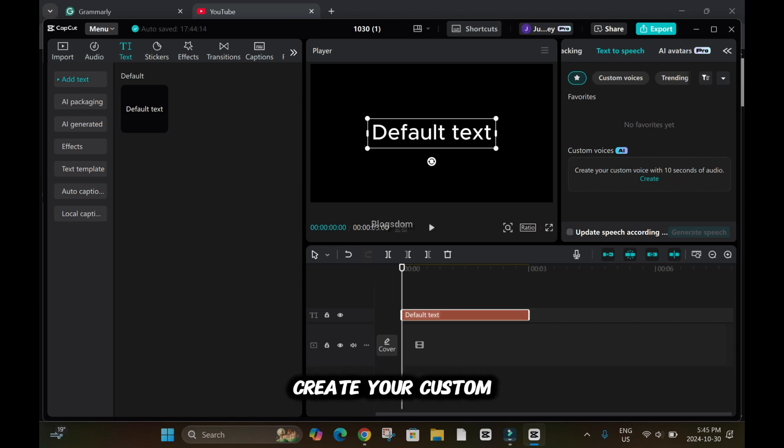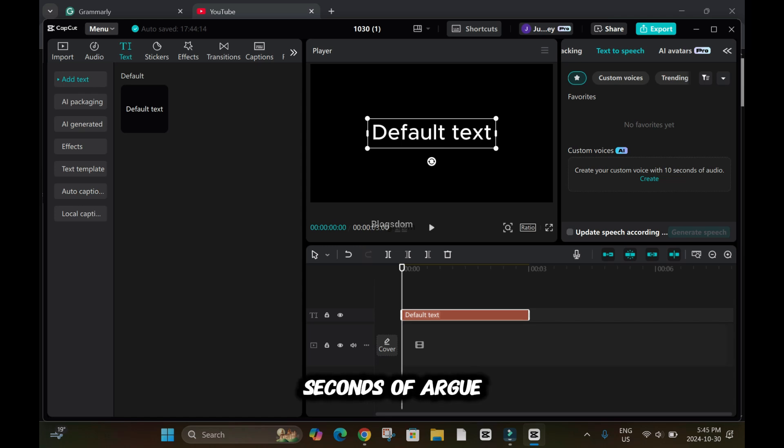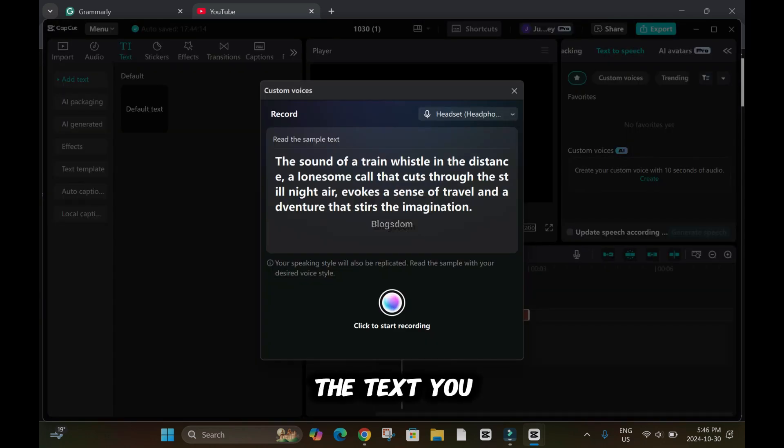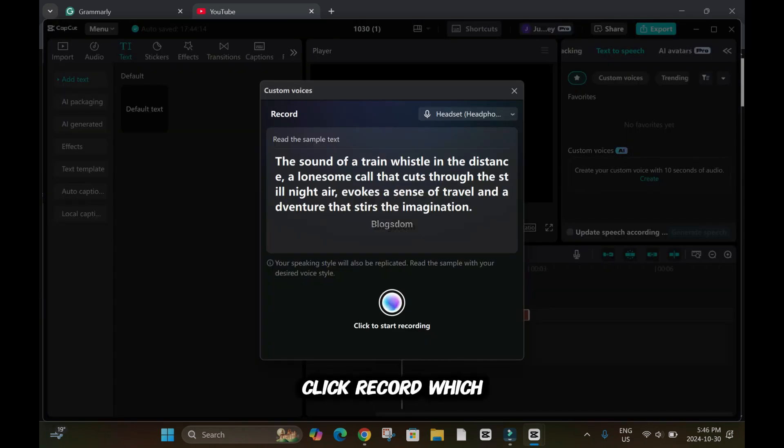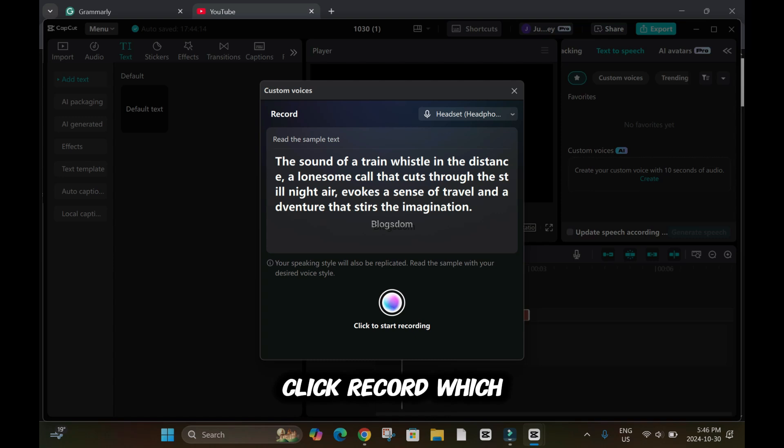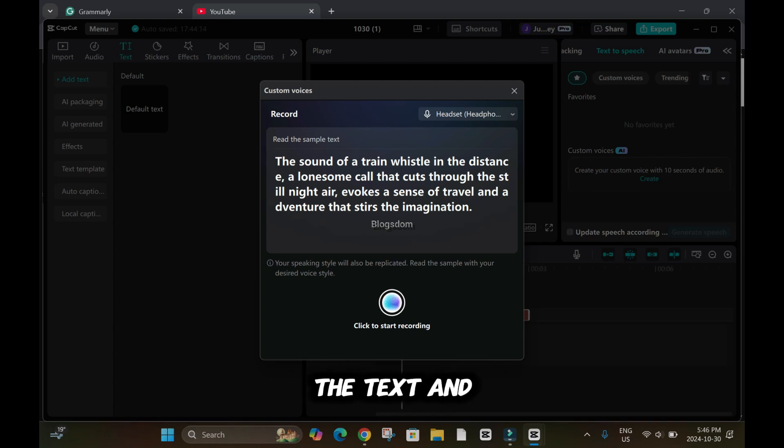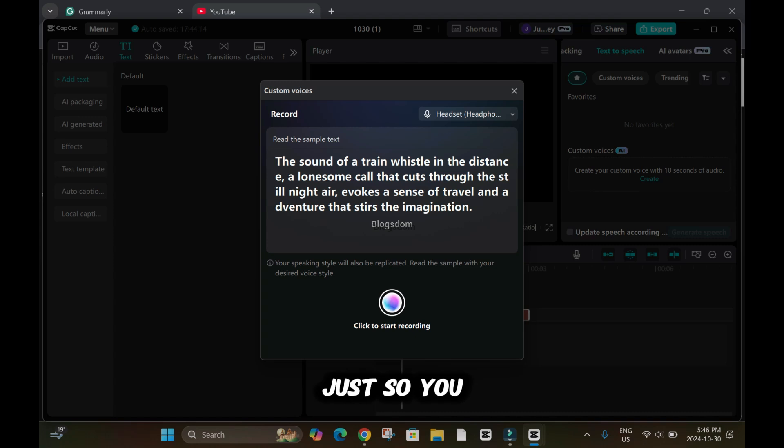Create your custom voice with 10 seconds of audio. So this is the text you will have to read. Before you click record, just go through the text and read it to yourself three times, so you know what you are dealing with.